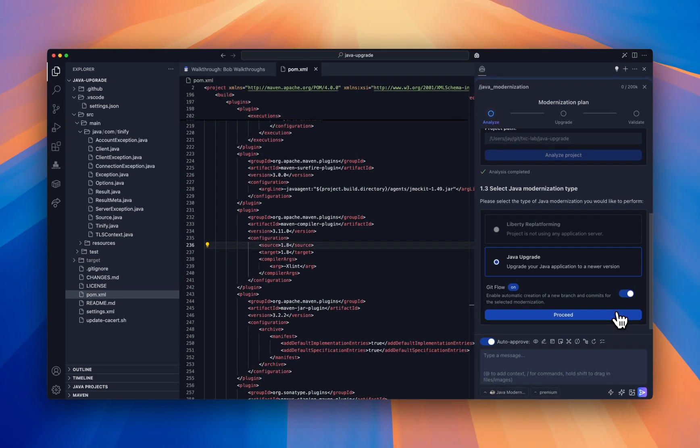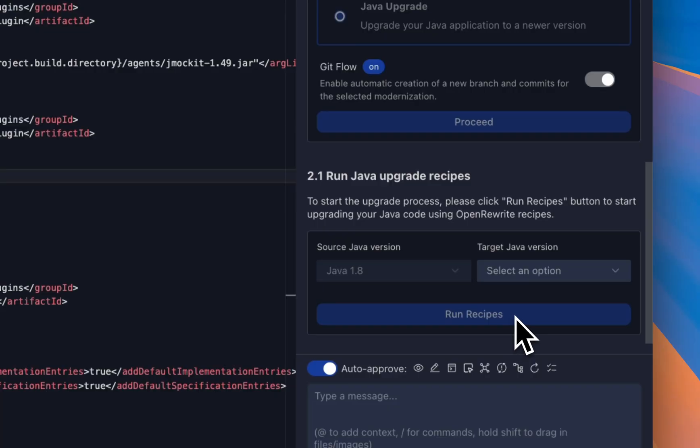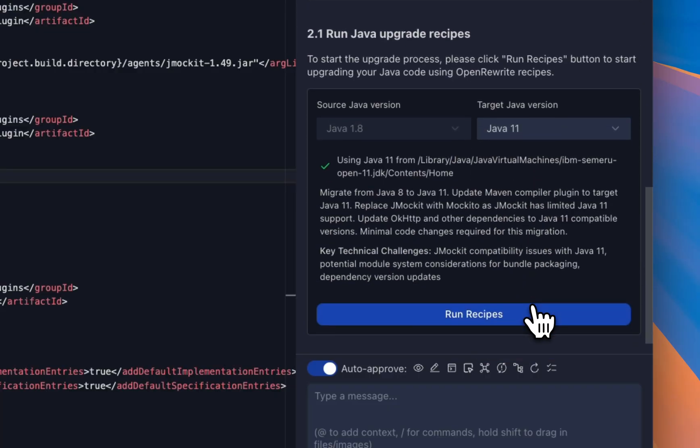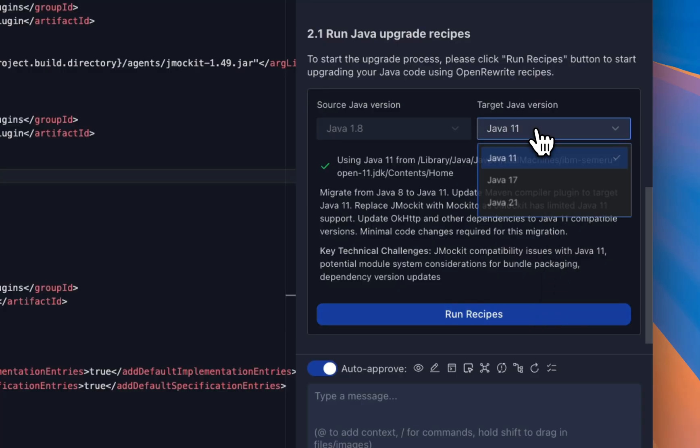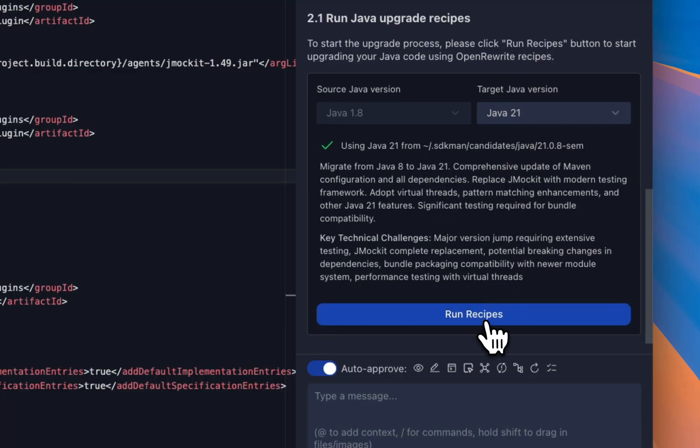Providing data for different modernization strategies and target platform options. Based on the metadata collected in the first step, Bob highlights the compatibility to different Java versions. Let's choose 21 here and go ahead.